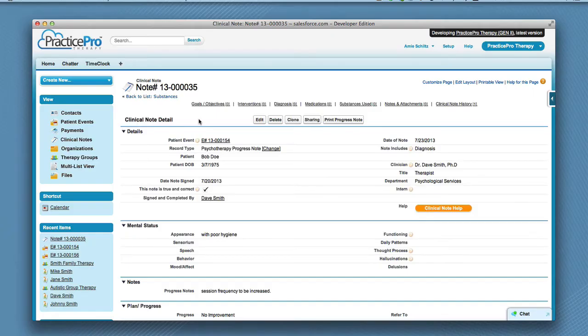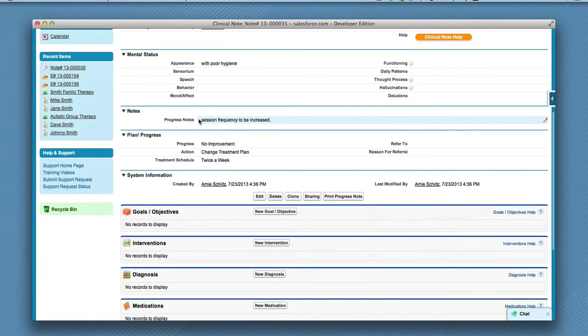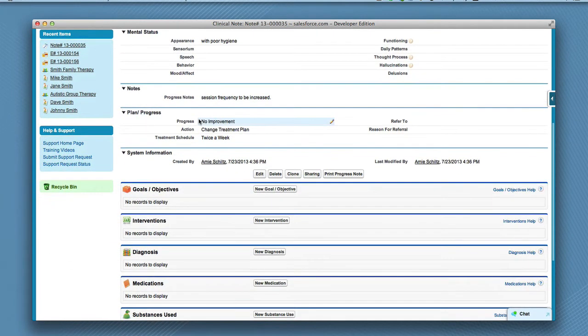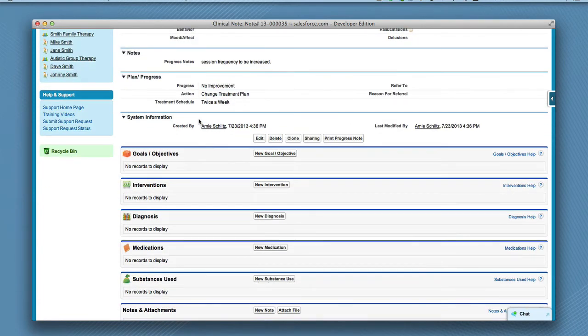In the clinical note detail screen, you can scroll down the page to add goals and objectives, interventions, diagnosis, medications, or substances used.